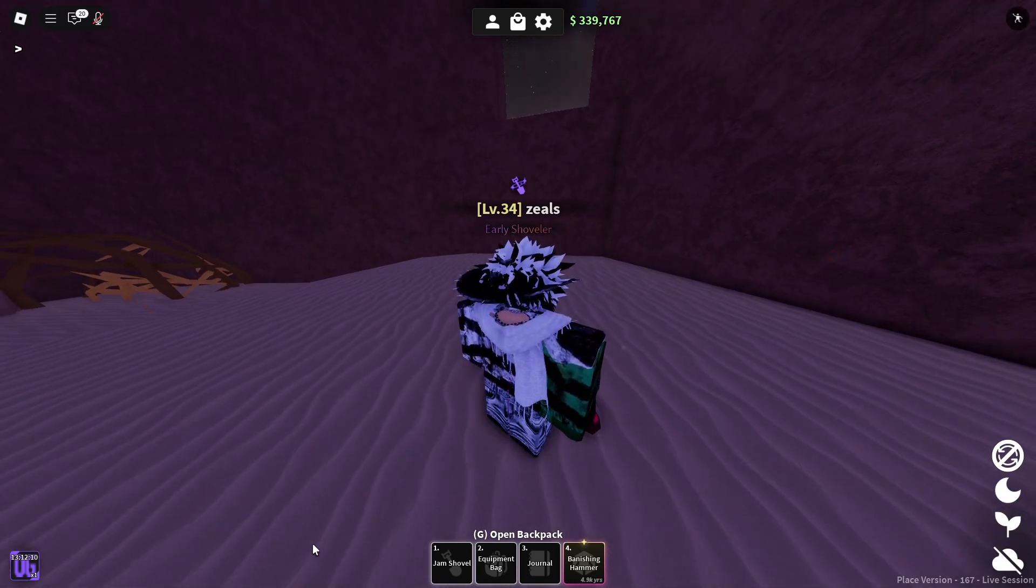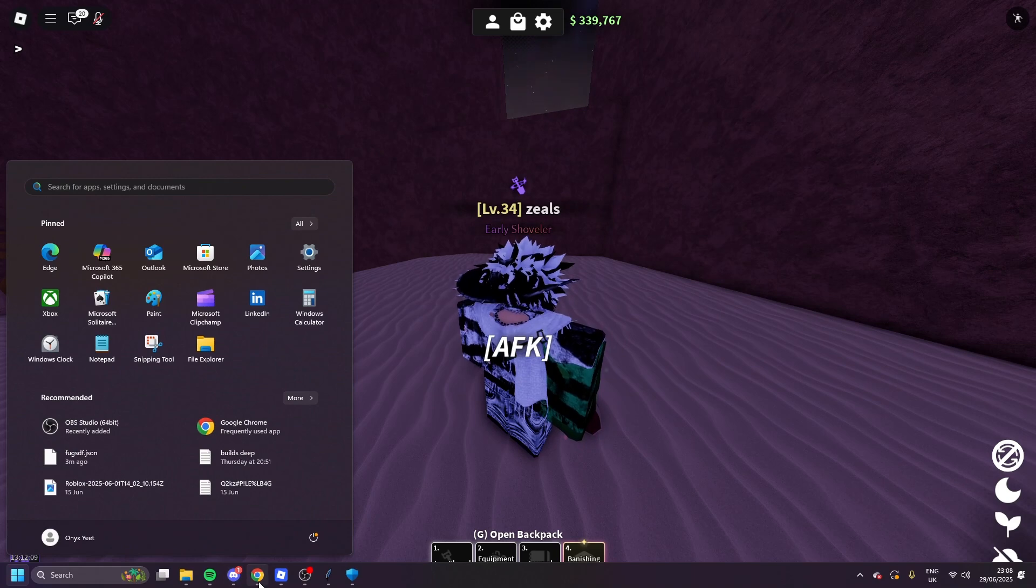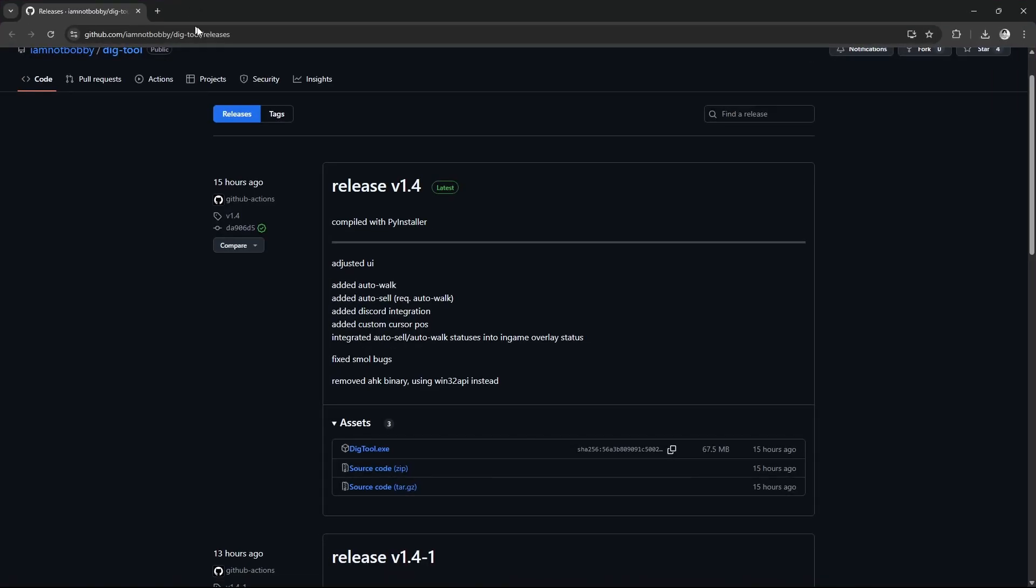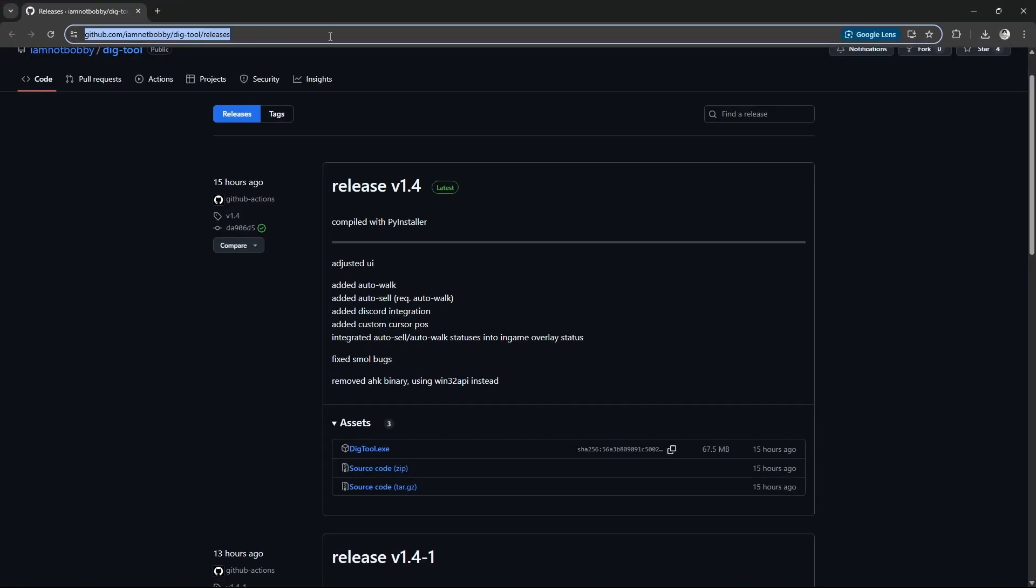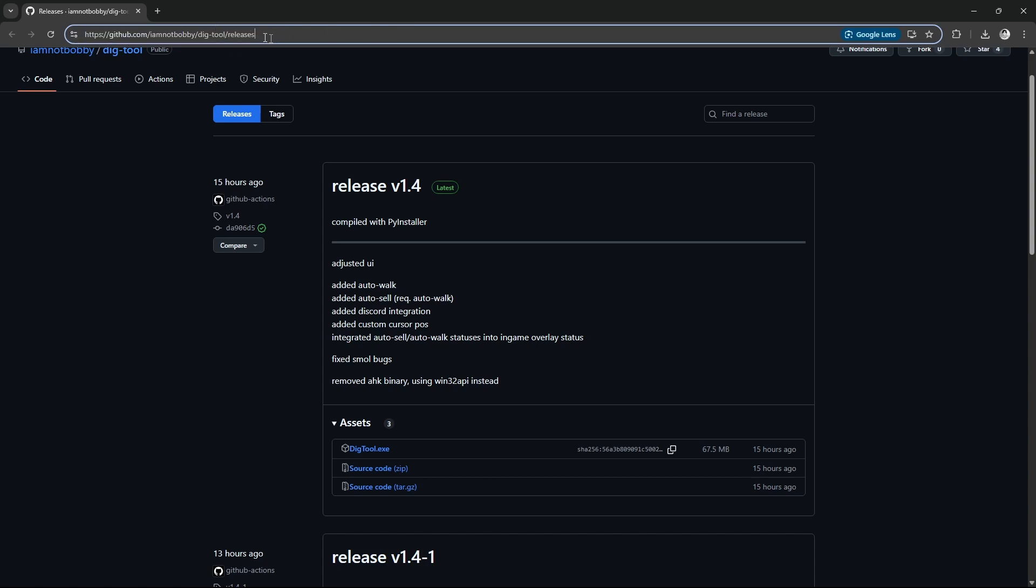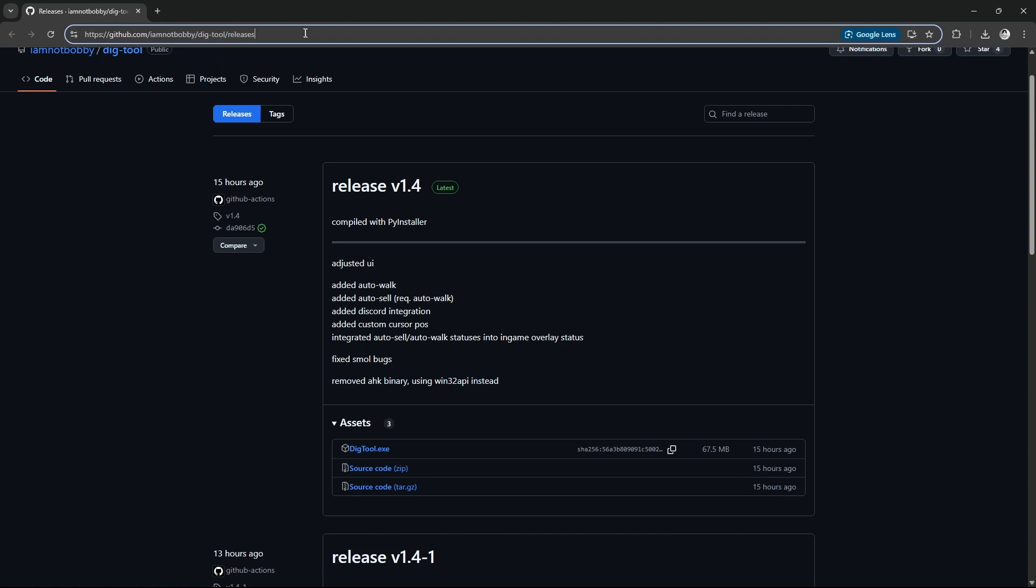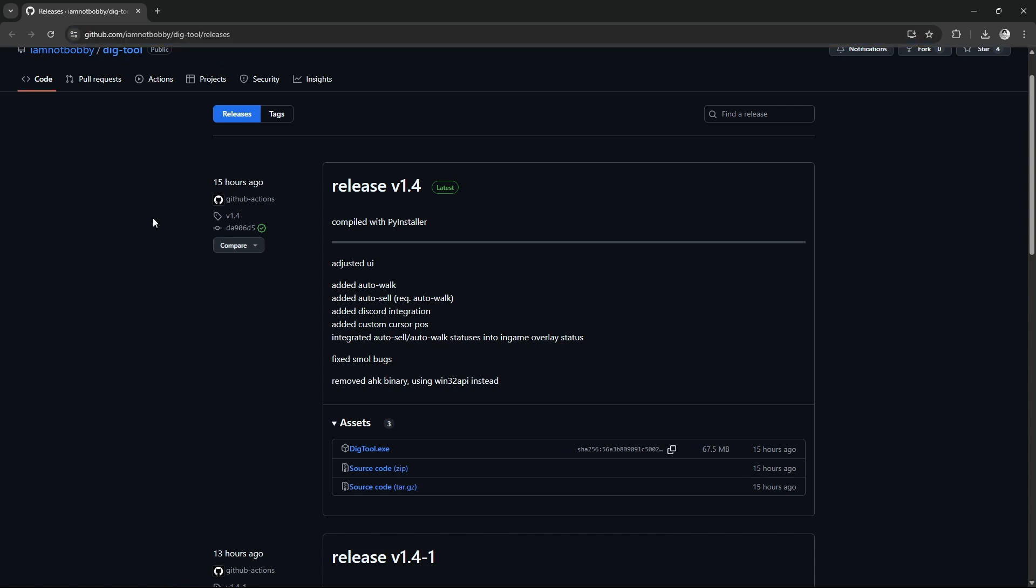So first of all, go to the link I'm gonna have in my description. This is the official GitHub. Okay, do not install it from anywhere else. I mean, at least this macro.